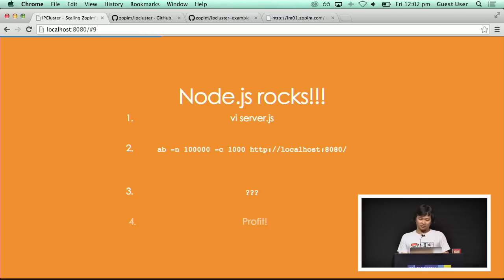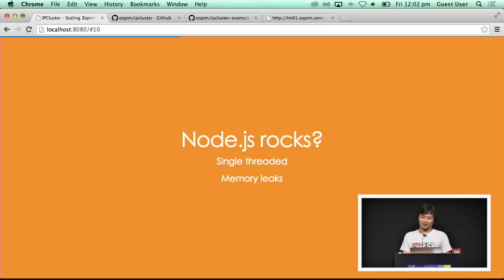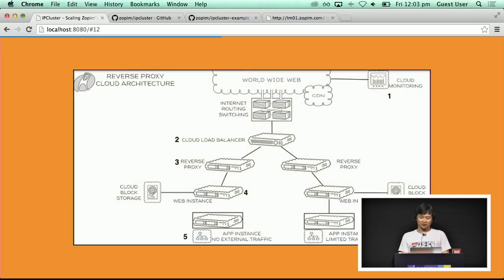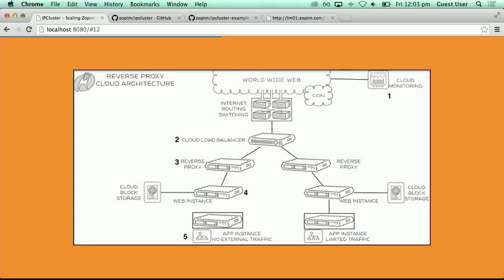Node.js really rocked — it was really fast. But the problem is, of course, the typical Node problems: it's single-threaded, and we have memory leaks in our applications that are hard to track down. All problems in computer science can be solved by a layer of redirection, right? The easy way out is just to buy a couple of load balancers, proxies, SSL terminators, etc. But because we were a startup, we didn't have that kind of money. So we had to be a bit more creative with how we tried to scale out our servers.